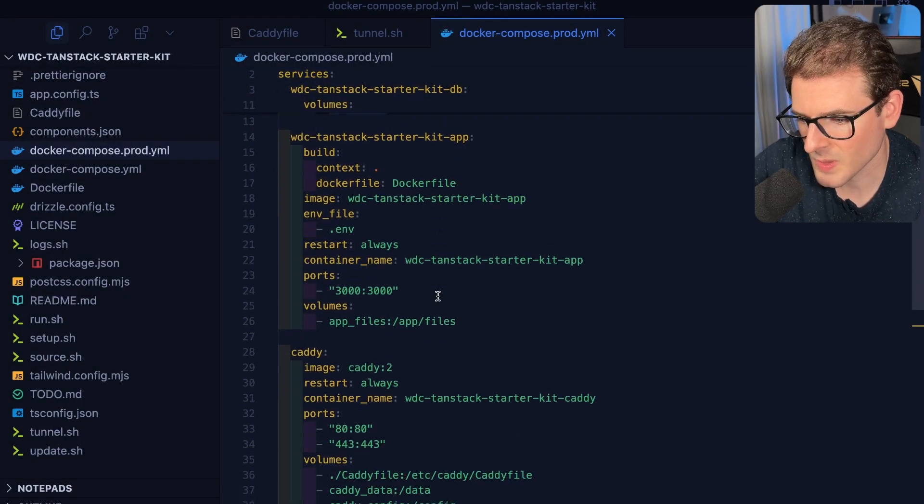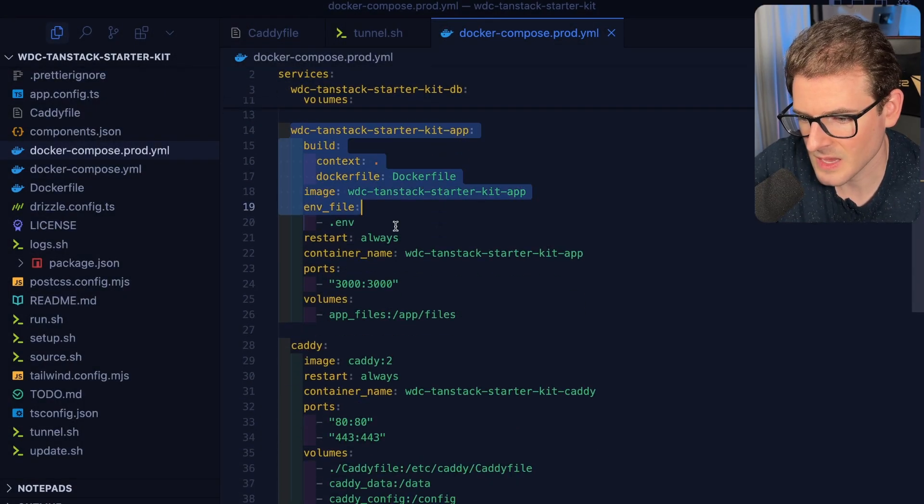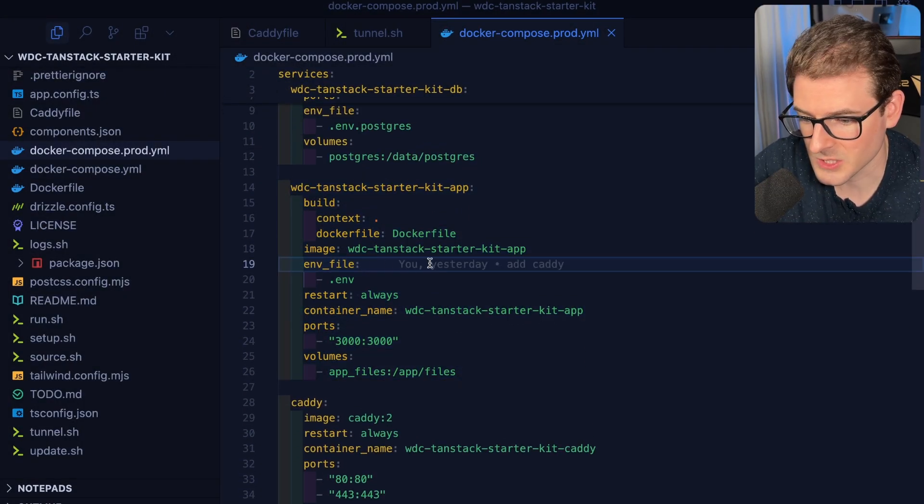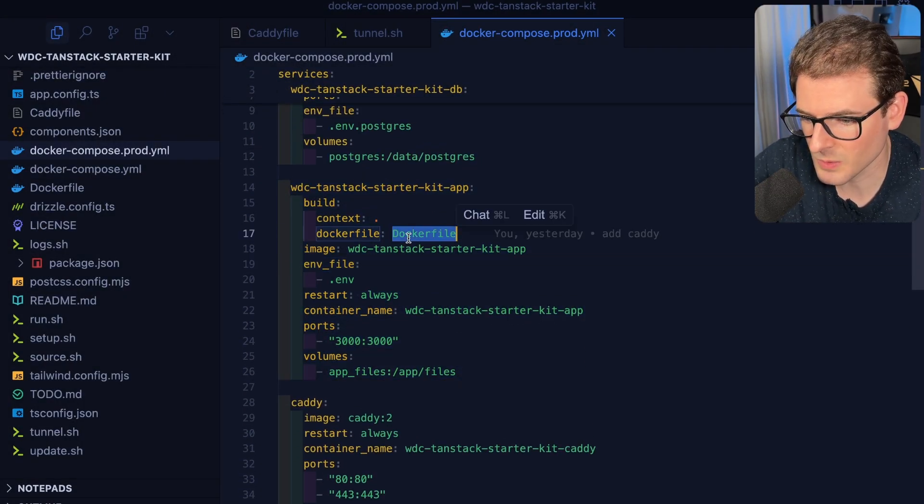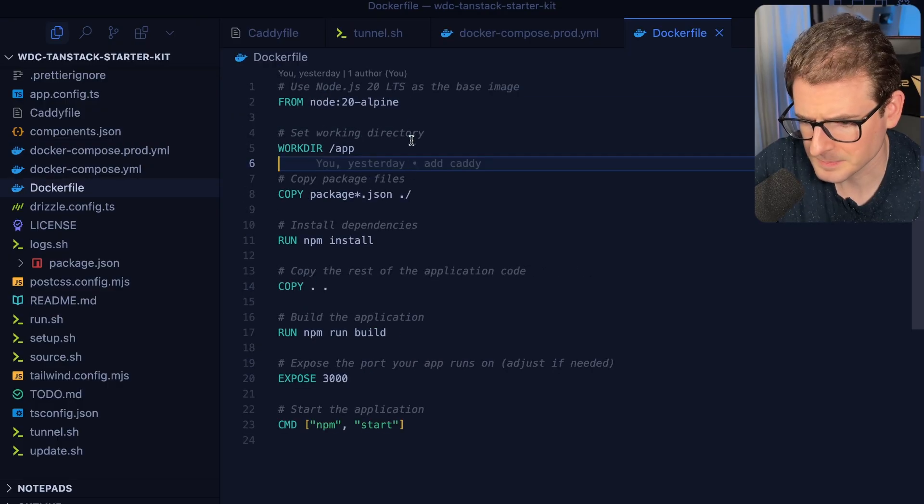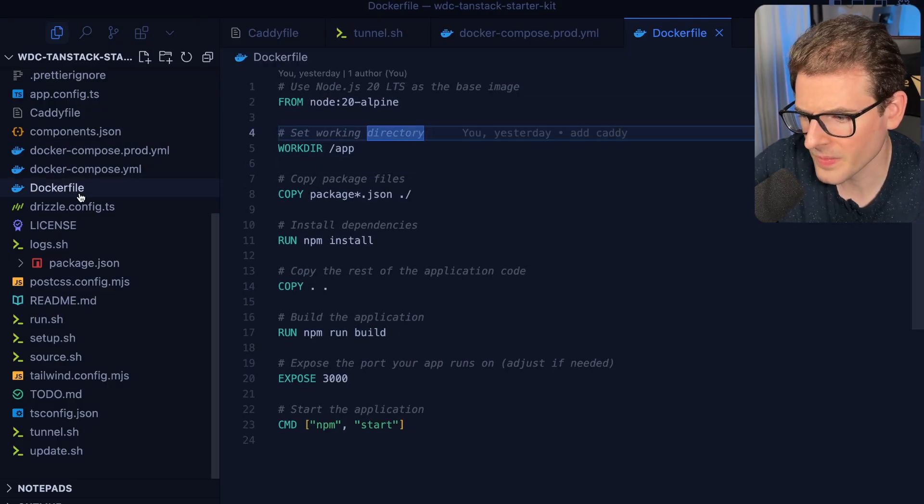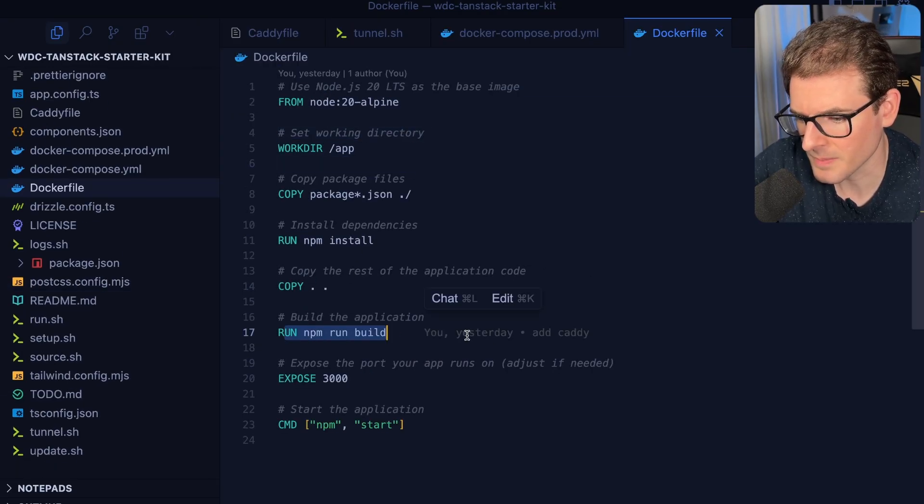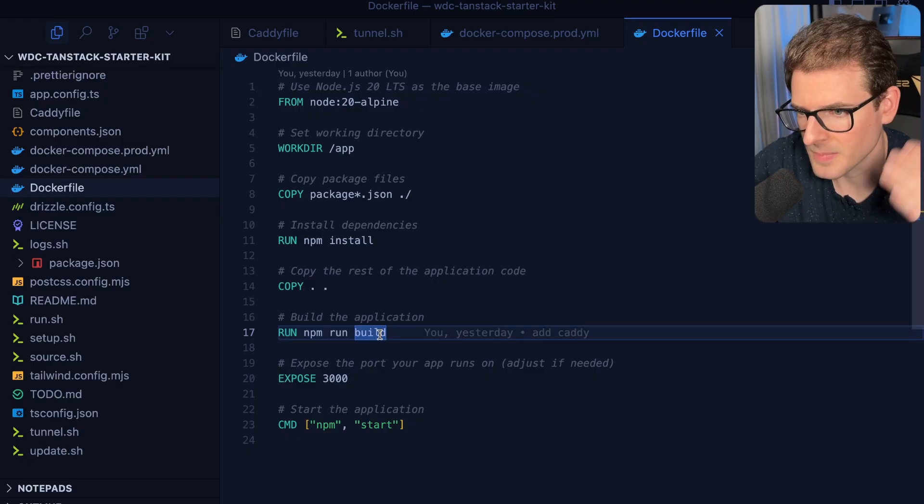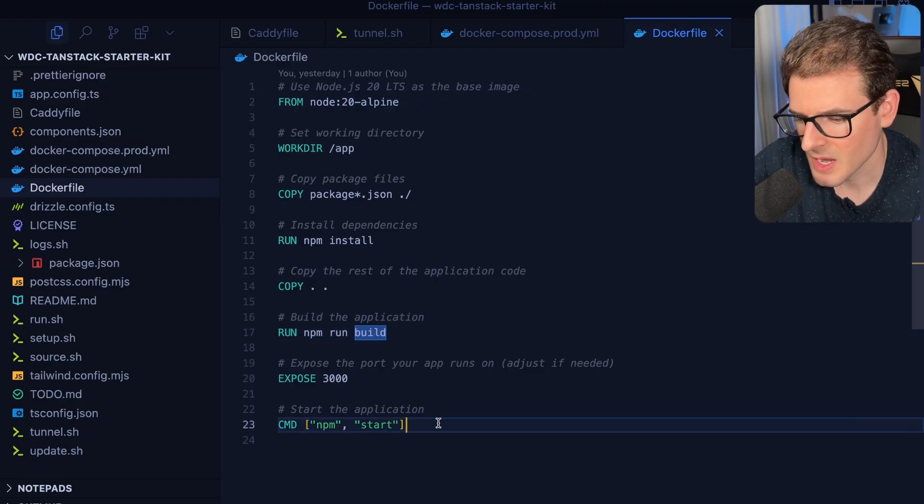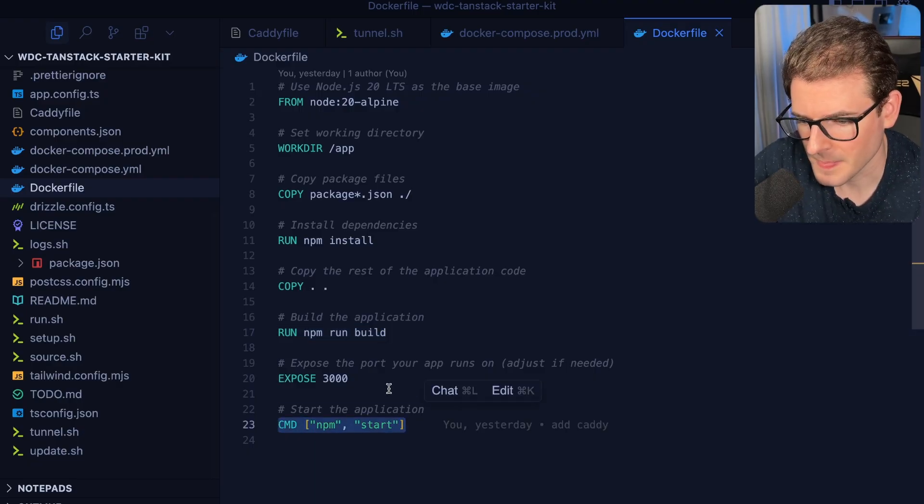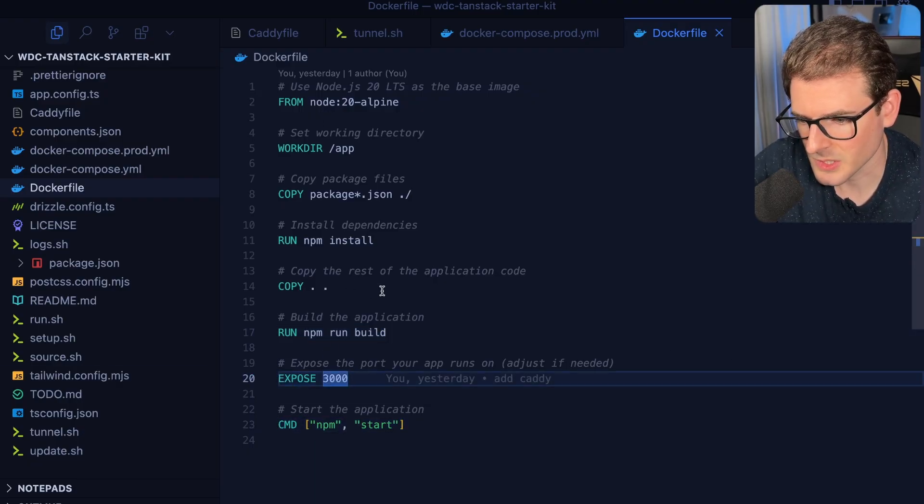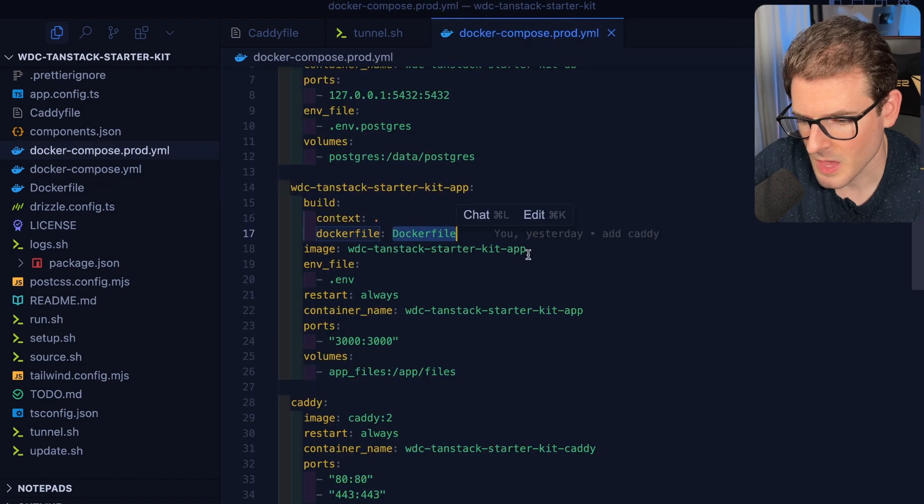I also have this image that's running, which is basically just going to build this Docker file. If you look at this, that is just grabbing this project, doing npm install, doing a run build to build up the TanStack start server, and then it runs it. Again, this is port 3000 where it's going to run this stuff.